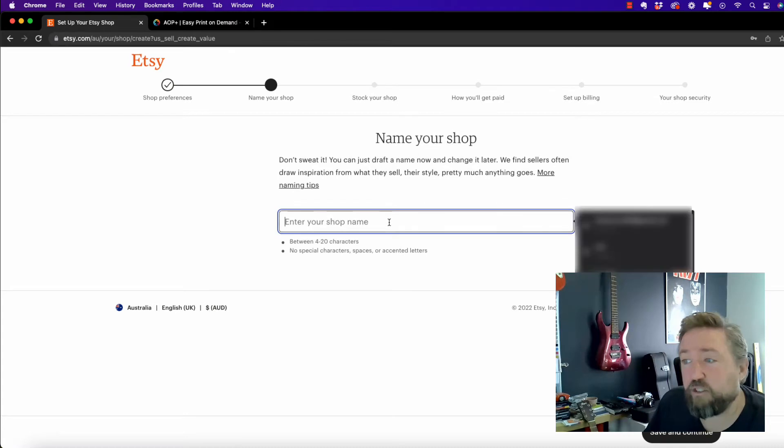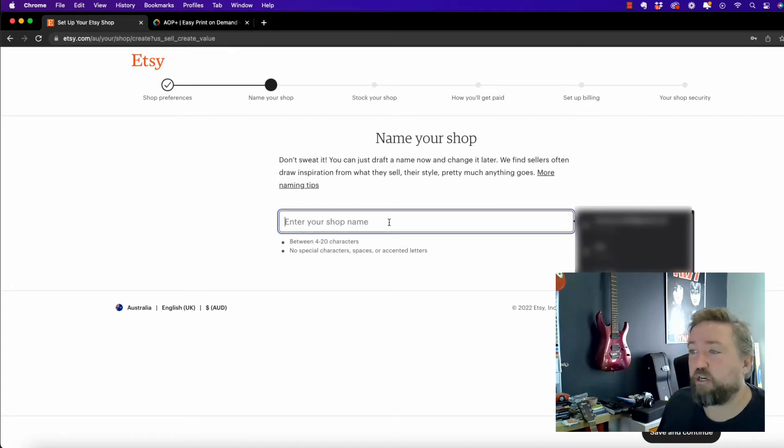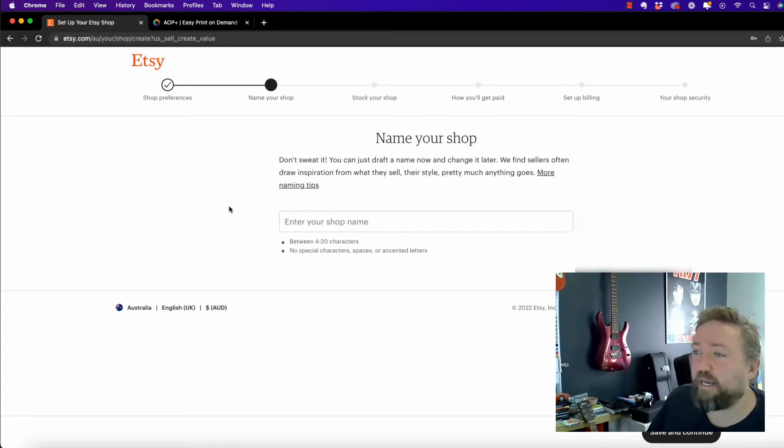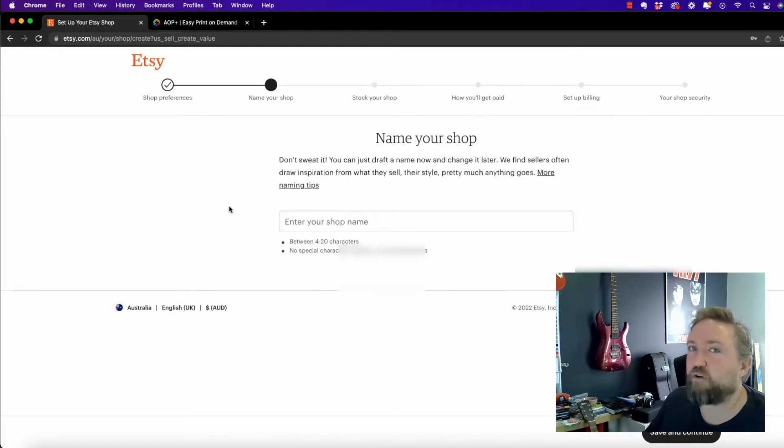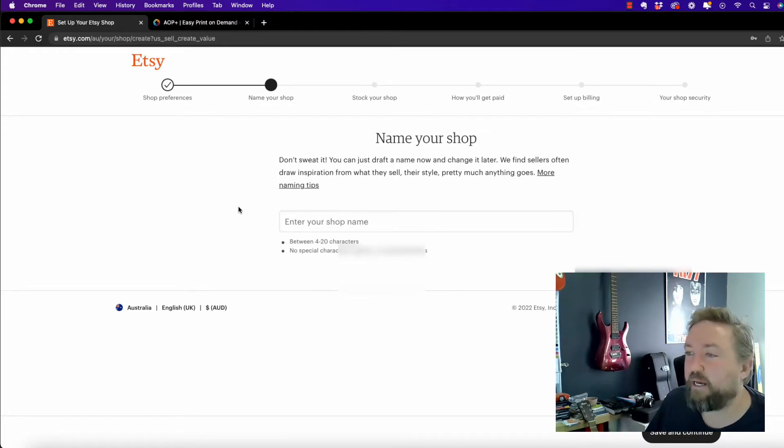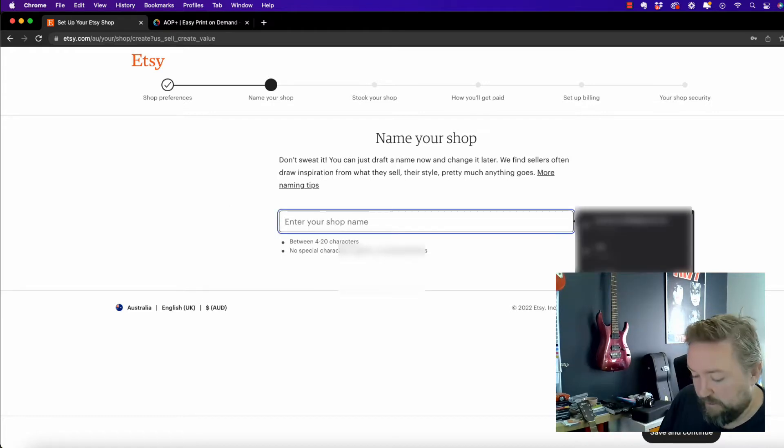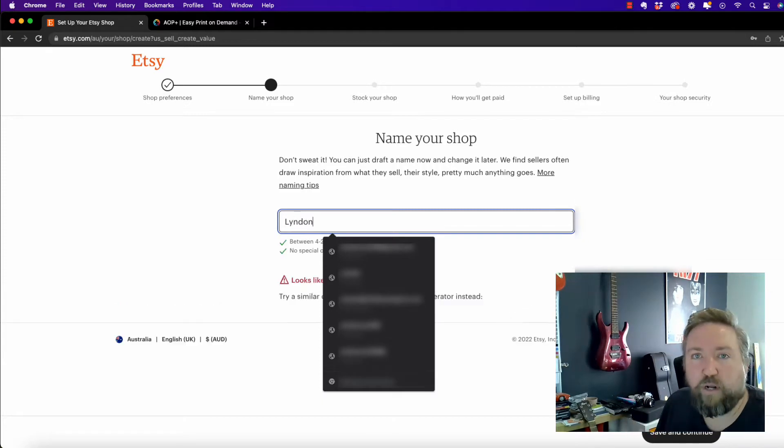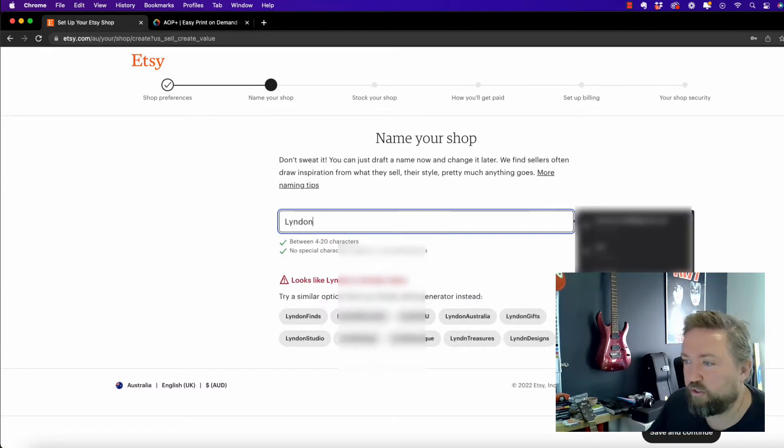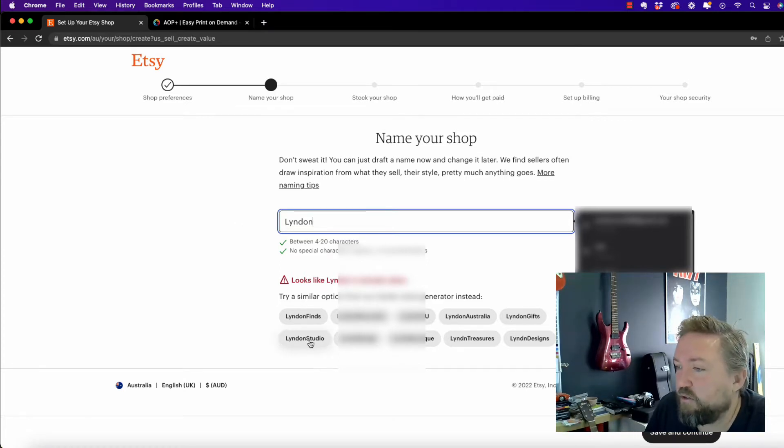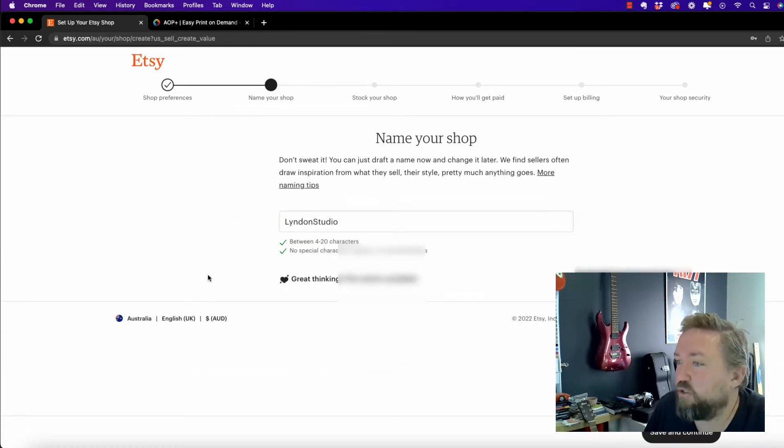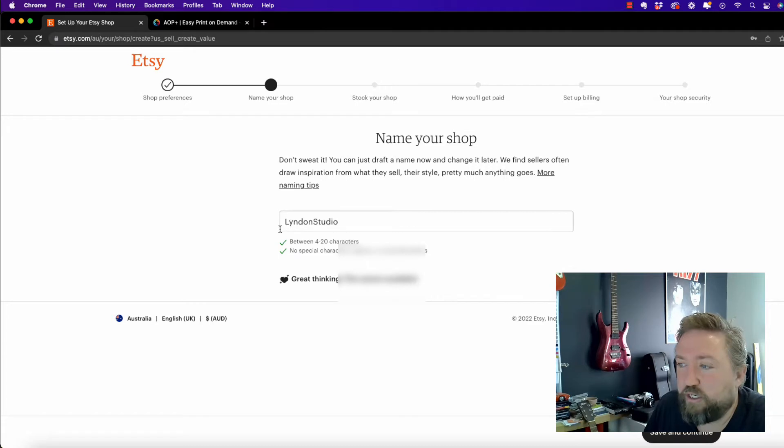So you want to name your shop. This is going to be the name of your shop. You can't actually, well, it's not advisable to change this later once you've integrated things. So think of something clever or something relevant to the store that you are creating, to the products that you're going to be selling. So I'll just say Linden Studio, that was a suggestion. Great.